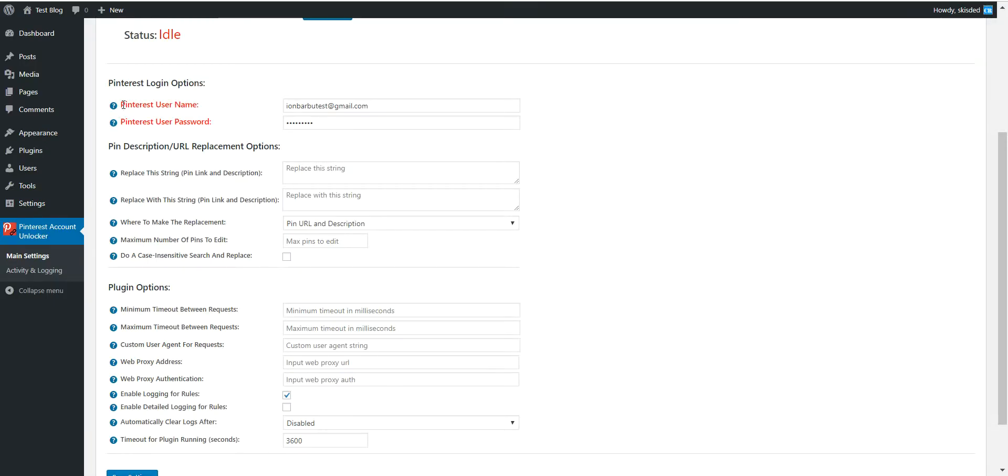This plugin is very useful if your account was banned for some reason and all your links are not working anymore.